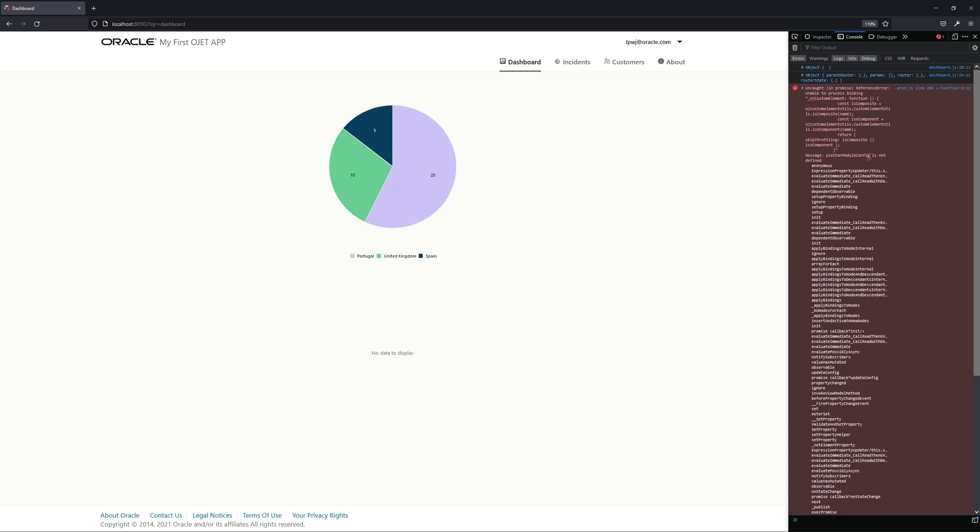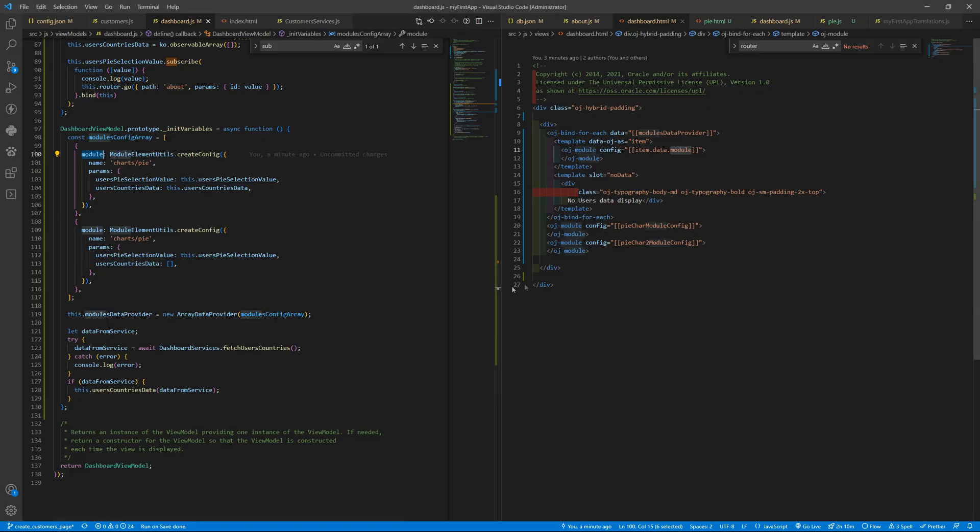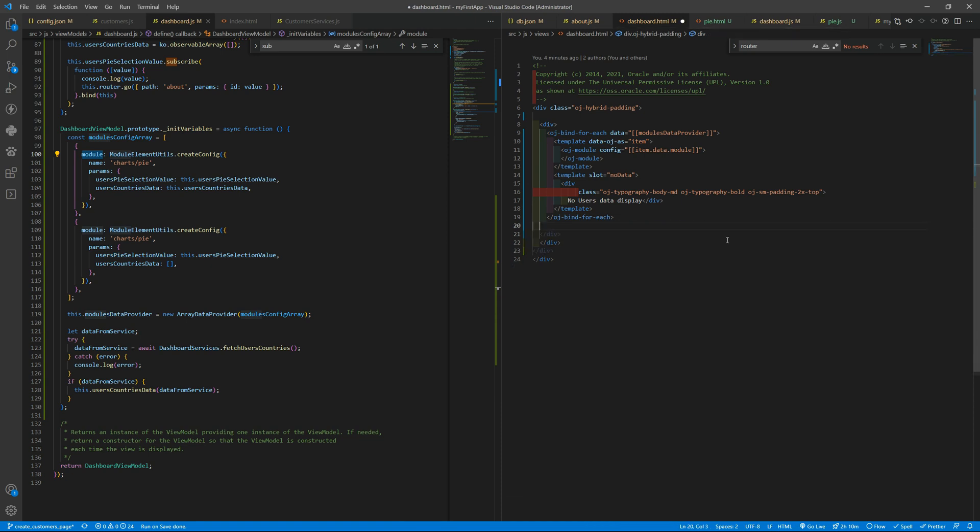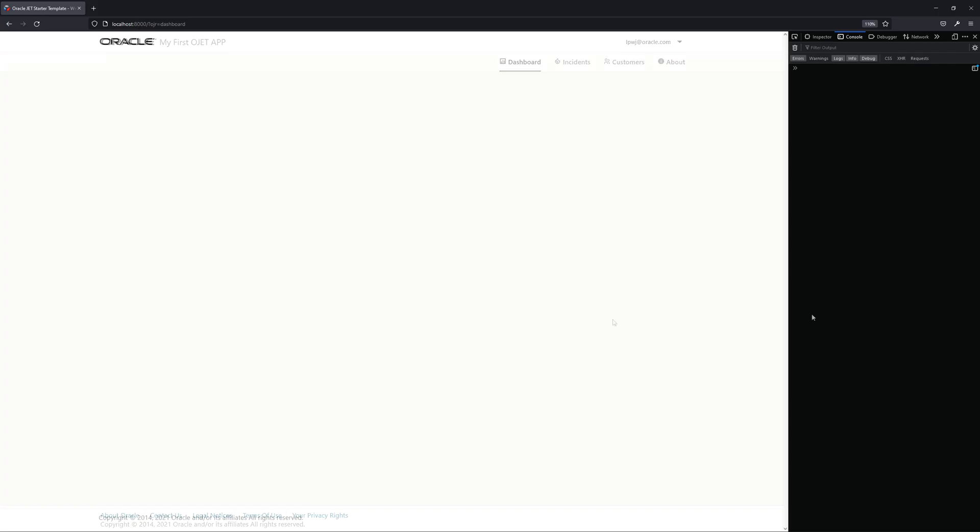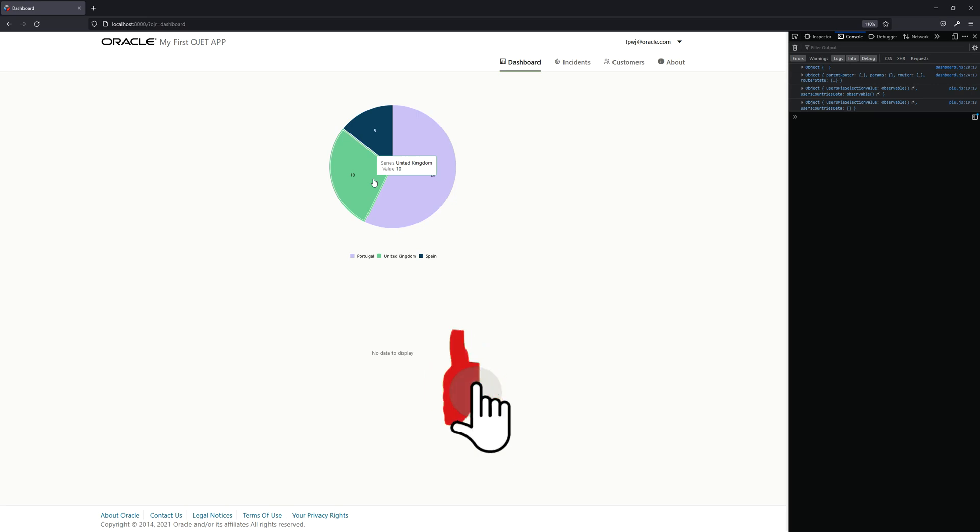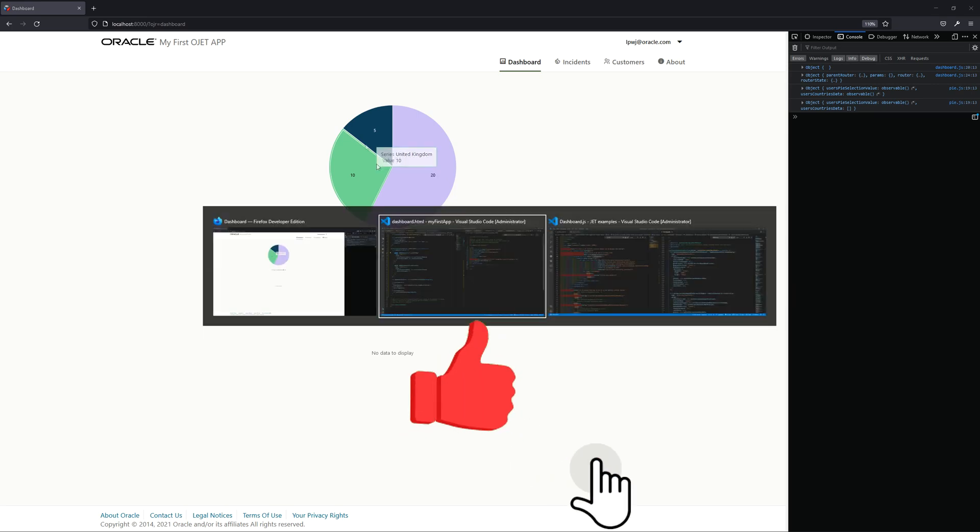Let's go there and we have some errors here. Pie chart module config is not defined. Why? Ah okay, so we need to delete this whole way of doing that. Let me reload and we are still getting the two pie charts and now using a for-each.